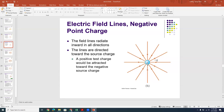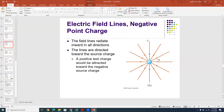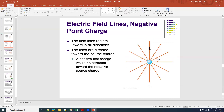If you have a negative source point charge, the electric field lines point radially inward towards that negative source charge. So electric field lines point radially inward towards negative point charges and radially outward away from positive point charges. They point that direction because the electric field is defined by where a positive test charge would go — and a positive test charge would be attracted to the negative source charge. Again, the field lines are closer together near the charge than further away, so the electric field strength dies off as you get further away.